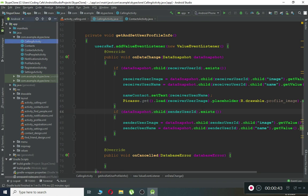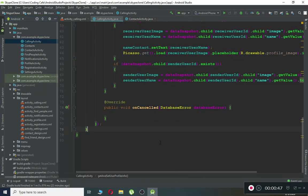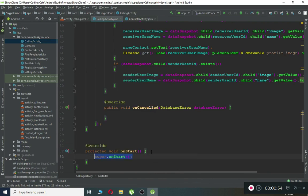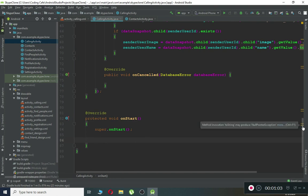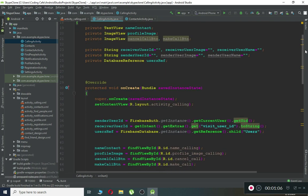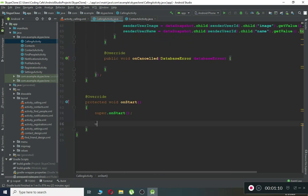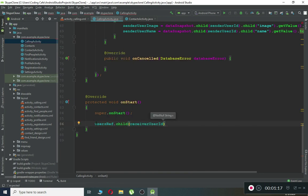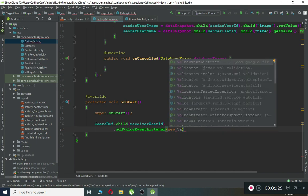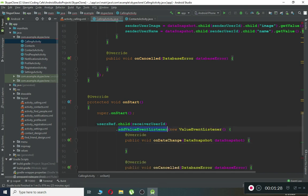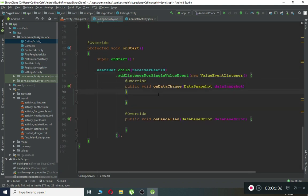For that, let's come to our CallingActivity. Here we need to create a built-in method — onStart — and inside onStart we are going to add some information to the database. First, let's make sure we have the user reference already. We say userReference.child and pass the receiver user ID — that is the person who is going to receive the call — then add a listener for single value event, since we just want to run this one time.